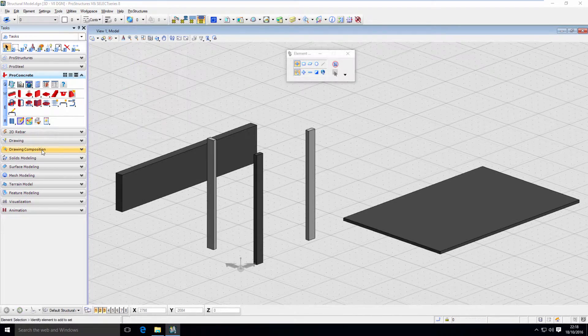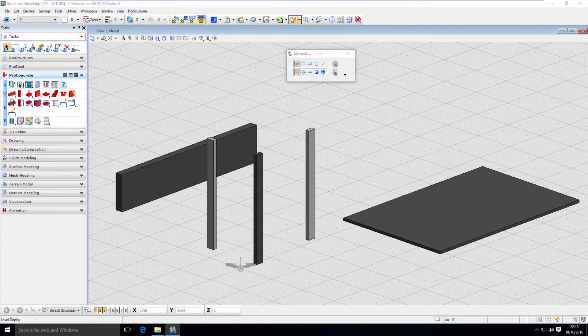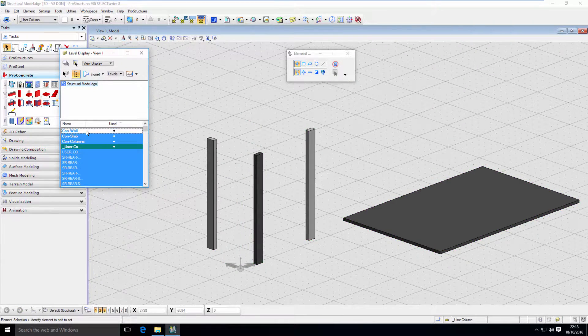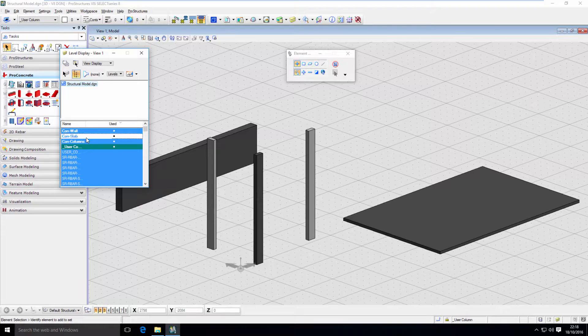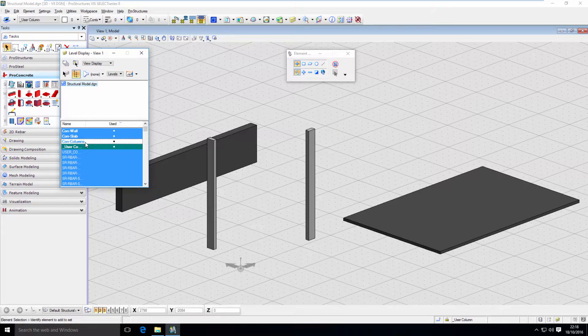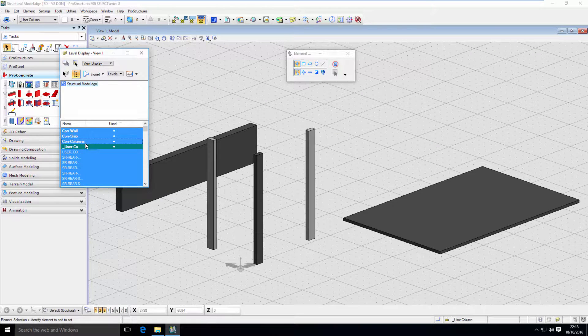As mentioned, now using level display, we are able to quickly switch off parts of the model so we can focus on the objects we want to work on at the time.